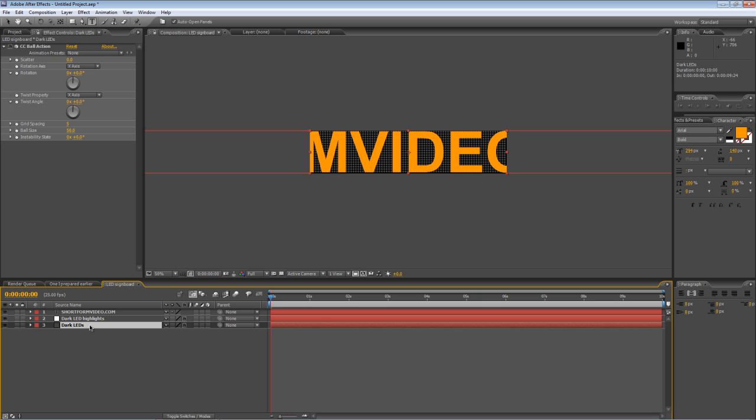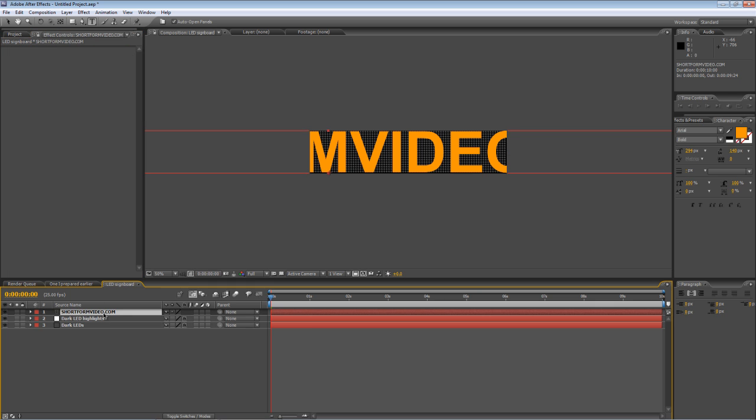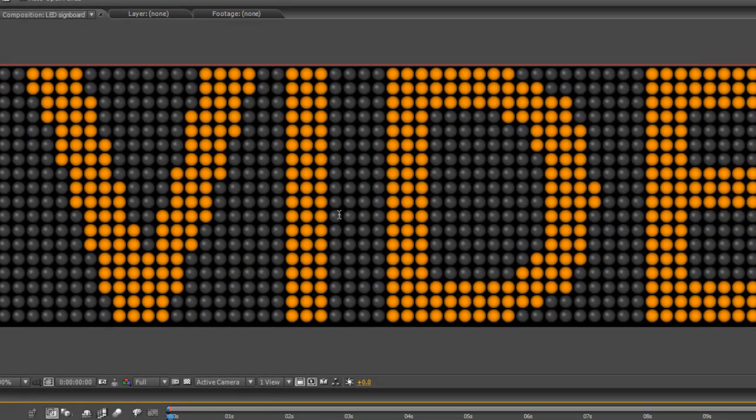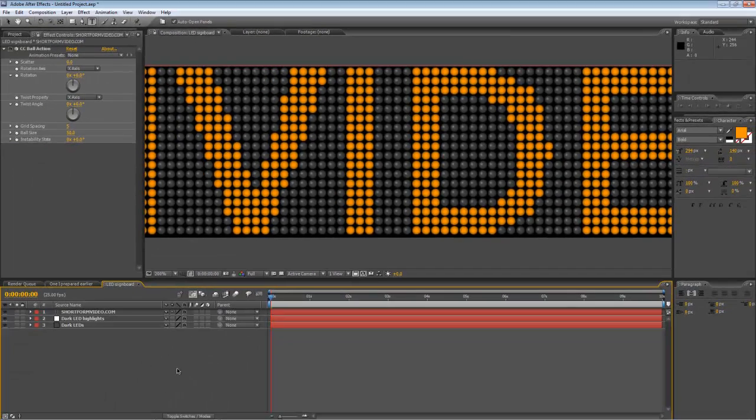Once again go to your dark LEDs layer and just copy the ball action effect and paste it onto your new text layer and immediately you can see where we're going with this. It takes the text and basically applies the same effect creating this lit LED look but it's not very convincing right now so we just need to do a couple more things to it.